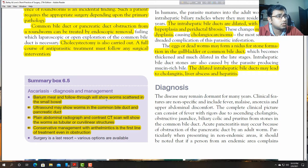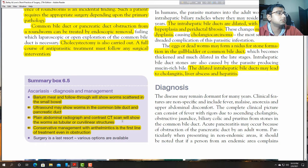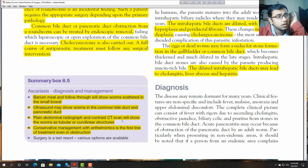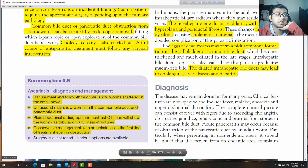Summary for ascariasis: barium follow-through will show scattered small bowel. Ultrasound may show worm in the common bile duct or pancreatic duct. Abdominal radiograph and contrast CT scan will show the worms as tubular or curvilinear structures. Conservative management is the first line of treatment. Surgery is the last resort.